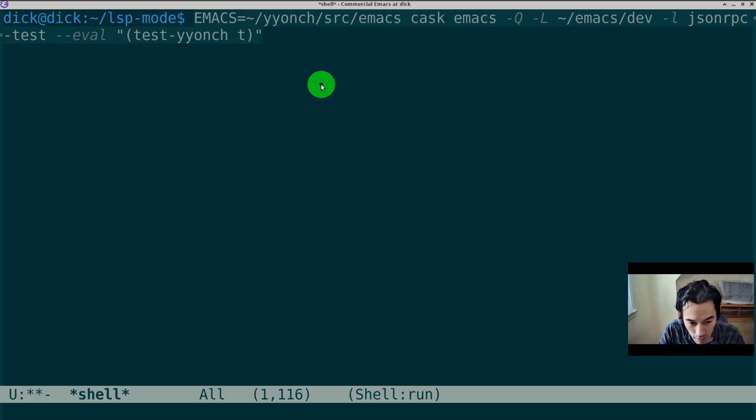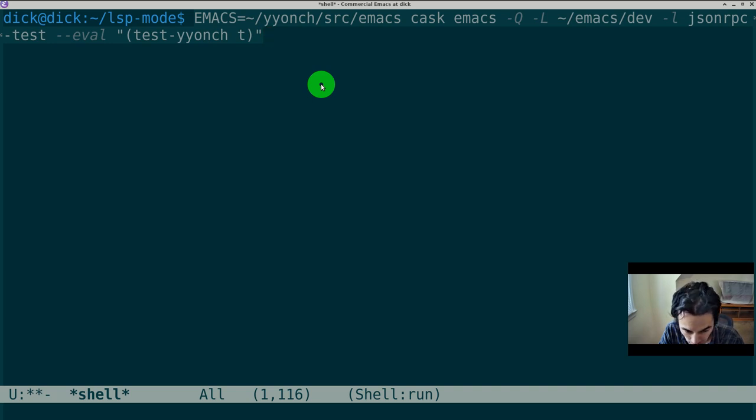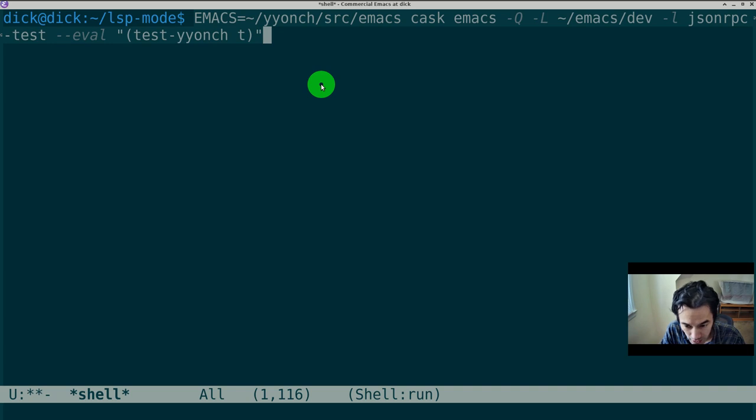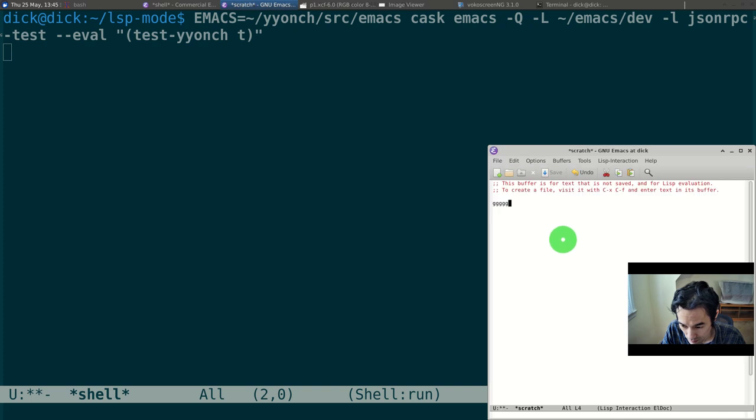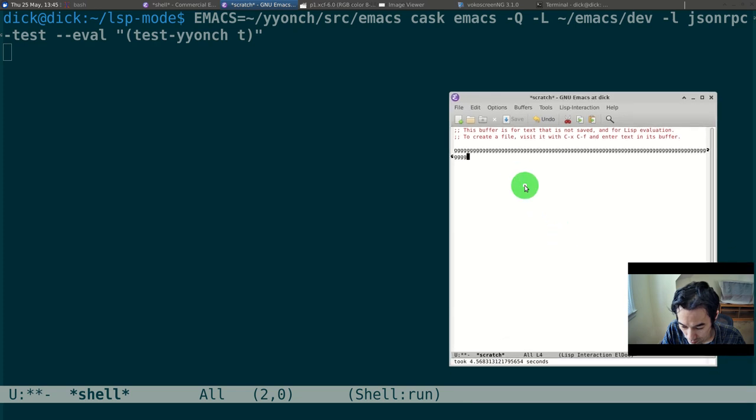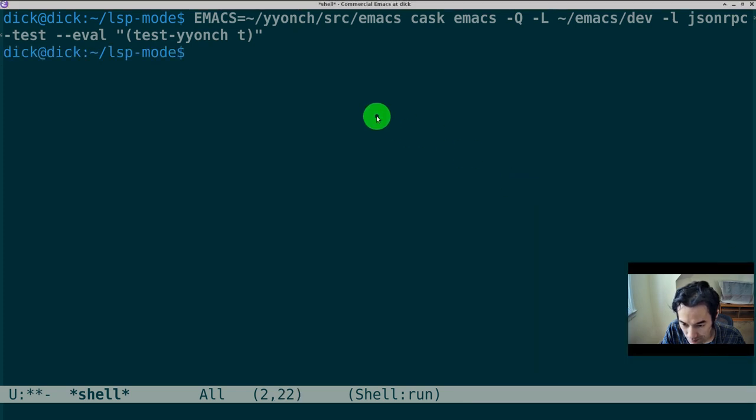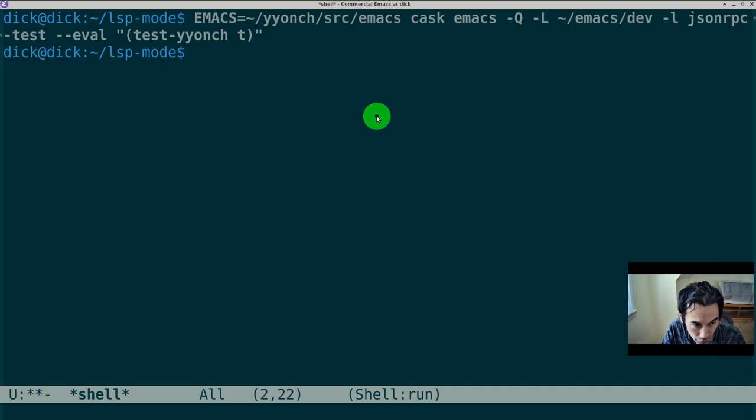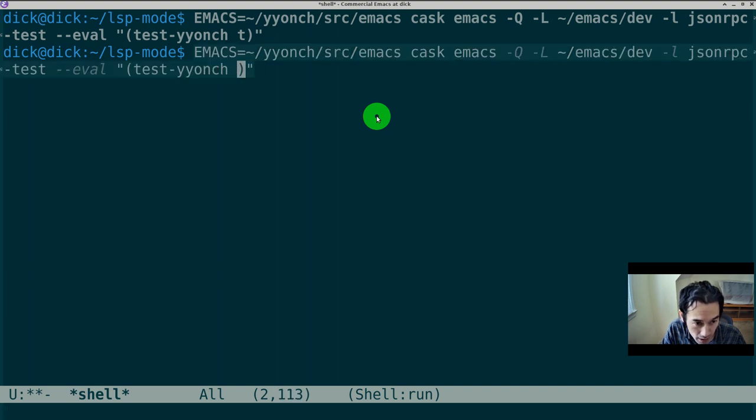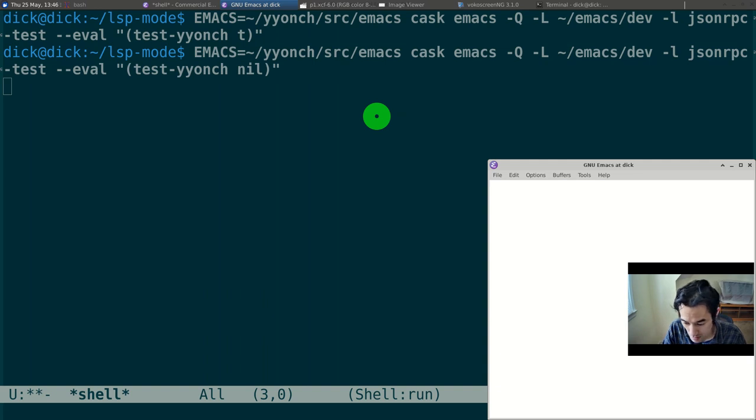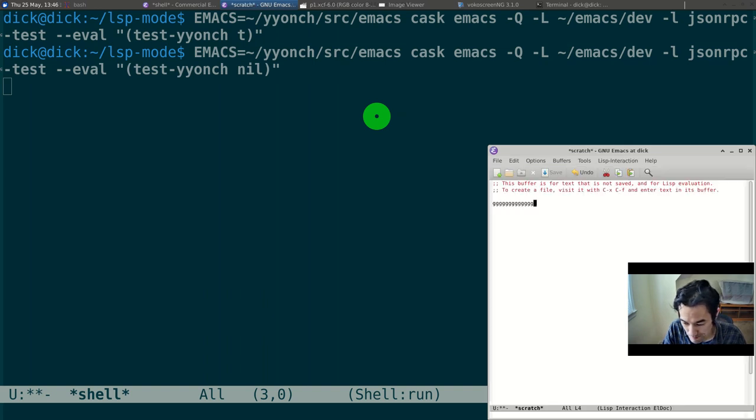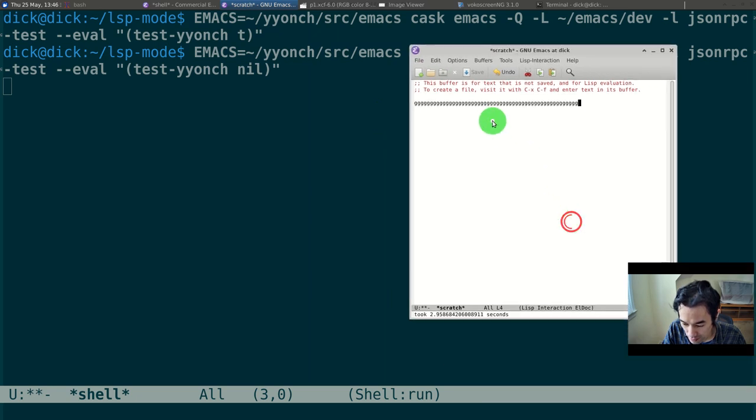Now, I wrote a test that inundates Emacs with 20,000 JSON messages. In the control case of a single thread, the JSON processing took 4.5 seconds. In the two-thread experimental case, the JSON processing took almost 3 seconds.